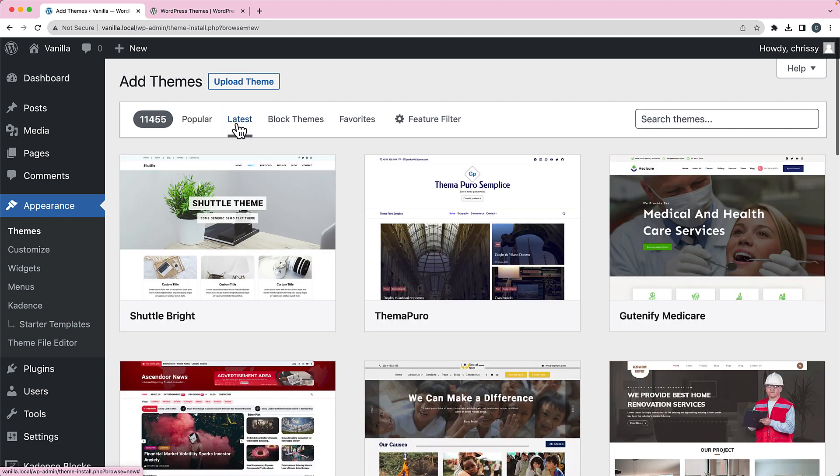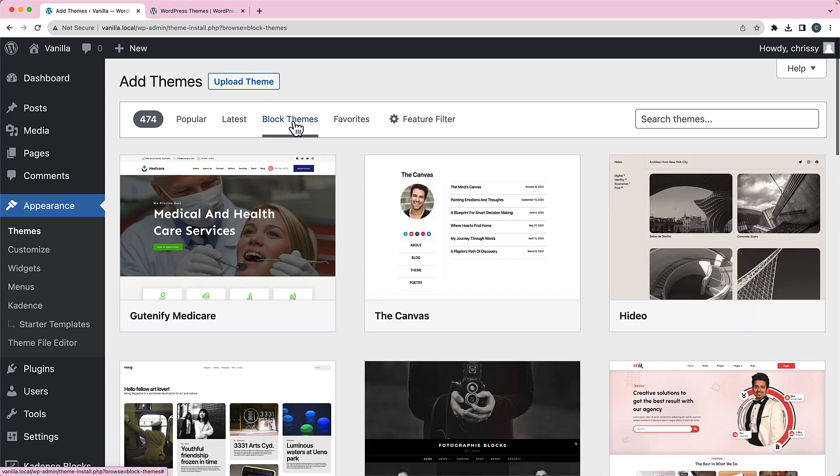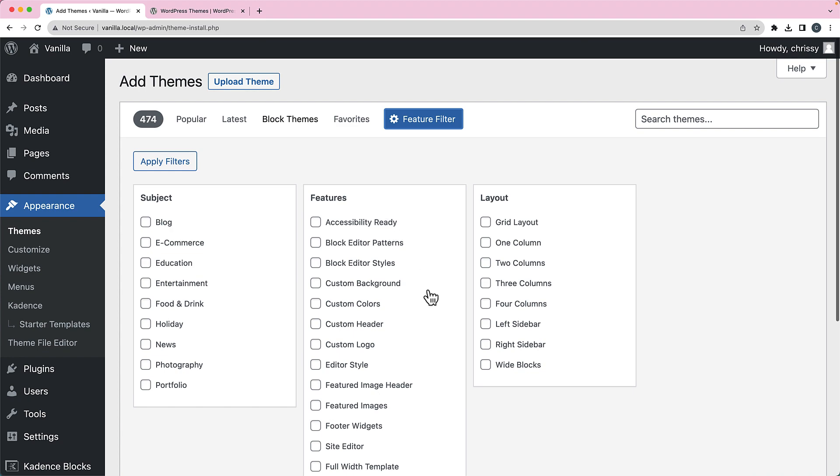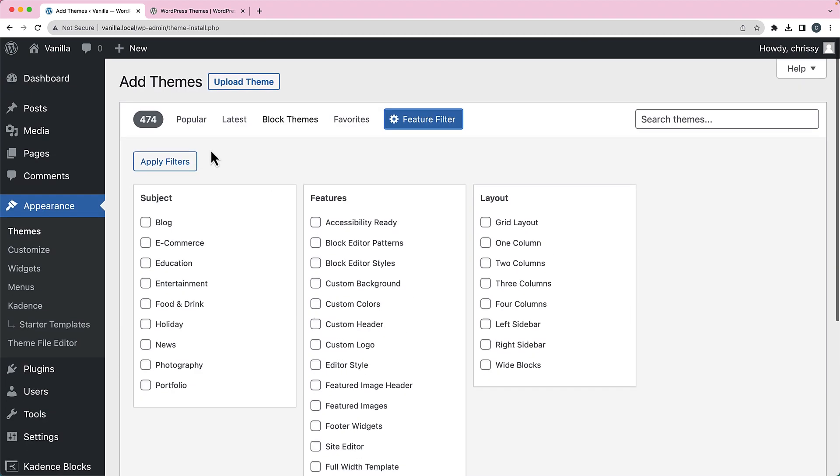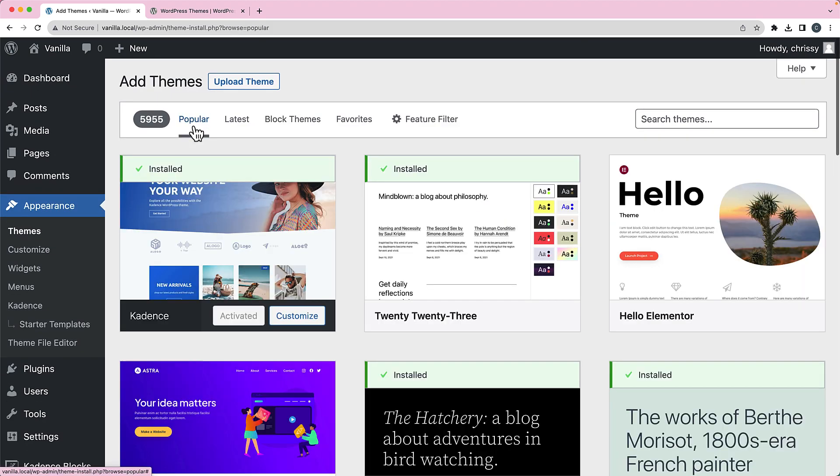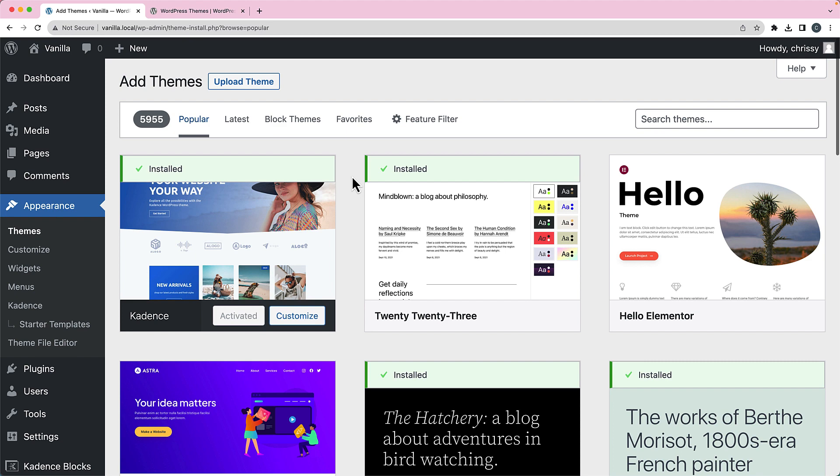If you wanted to, you could look at the latest themes or you could look specifically at block themes. If you have a WordPress.org account, you're logged into it, you can see your favorites. And then you can also filter by features in here. But back to the most popular ones, that's what I'm going to look at.